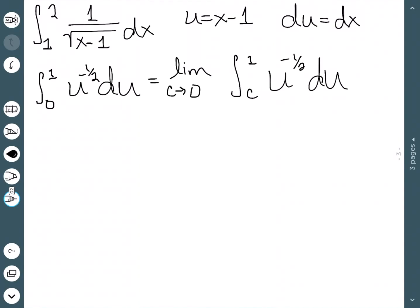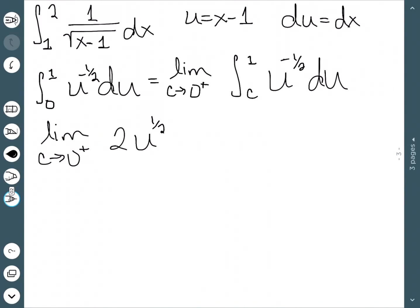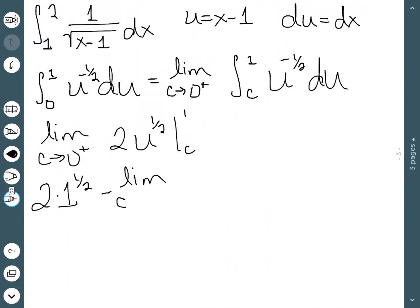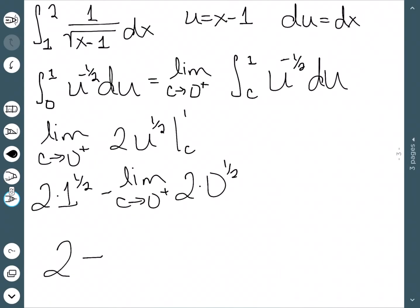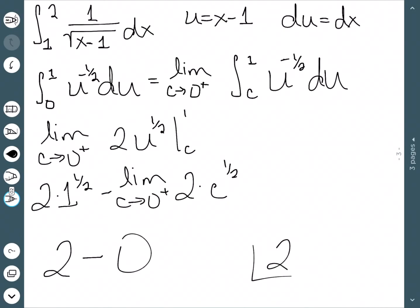We need to determine if this is a right-hand or left-hand limit. All the numbers between 0 and 1 are to the right of 0, so we need a right-hand limit. We have the limit as c approaches 0 from the right of the antiderivative — adding 1 to the exponent and dividing — evaluated between c and 1. This gives 2 times 1 to the 1/2 minus the limit as c approaches 0 from the right of 2c to the 1/2, which is 2 minus 0. Our final answer is 2.